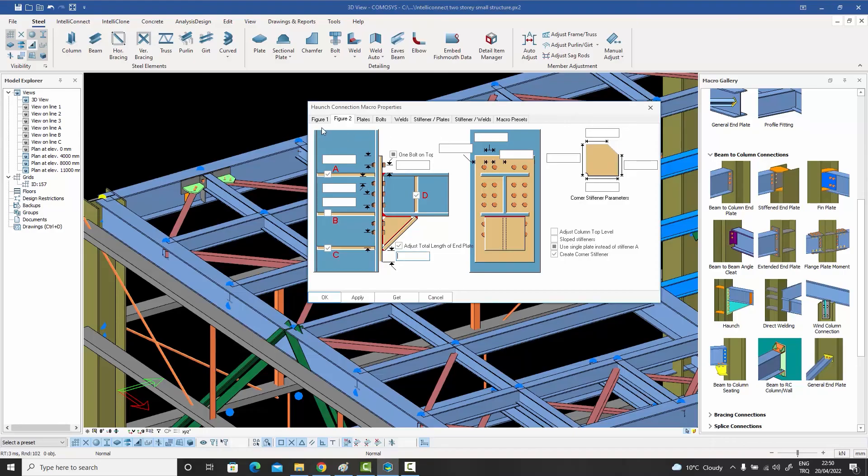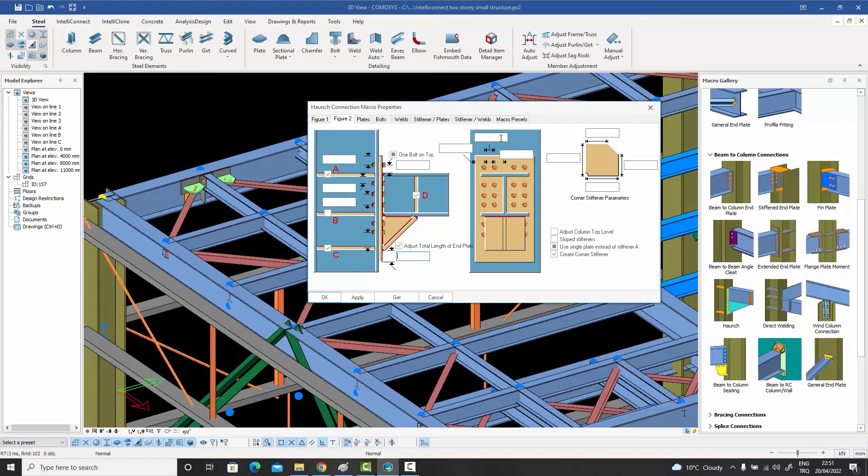Filling those complicated macro dialogue boxes is such a hassle, isn't it? It takes up all your time, and there is so much to fill.